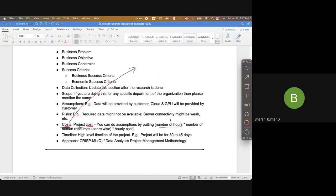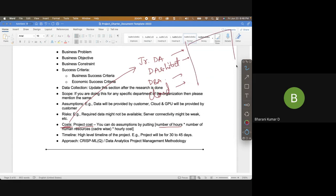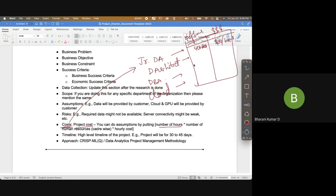Then there are the costs associated with the project. Usually you look at the number of hours: say you have a junior data analyst, a data architect, a database administrator, and a cloud administrator. For each person you figure out how many hours they'll spend and what the hourly rate is. For example, a junior data analyst might spend 40 person-hours at $10 per hour — multiply to get the total cost. You can also include software licenses and hardware costs.